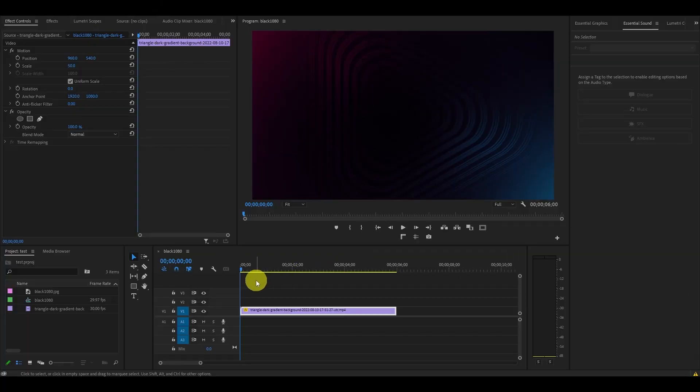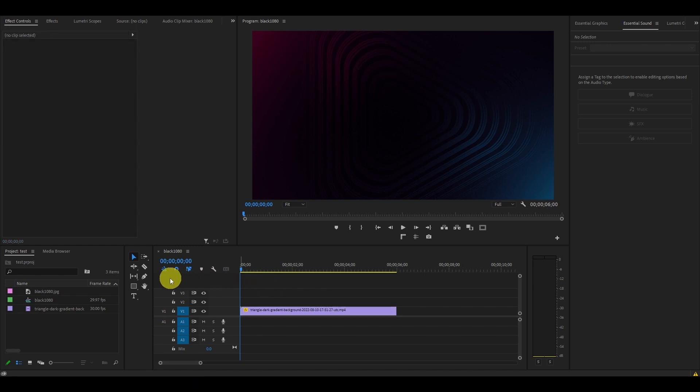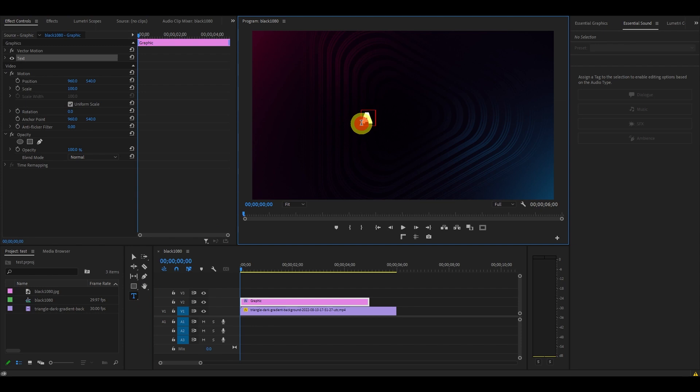To get started, I've already added a background image for our new text effect. Go over to your type tool and type in your text on the preview screen. Then you can head over to the essential graphics panel and modify the text to your preference.